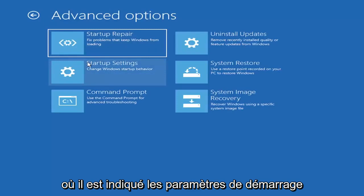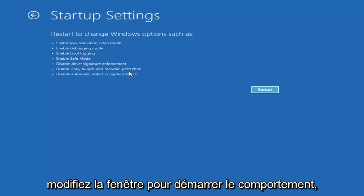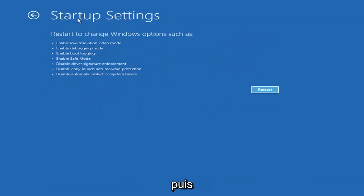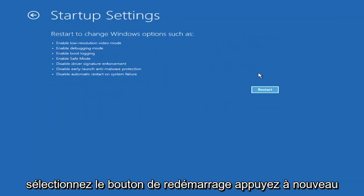Select where it says startup settings, change Windows startup behavior, and then select the restart button.